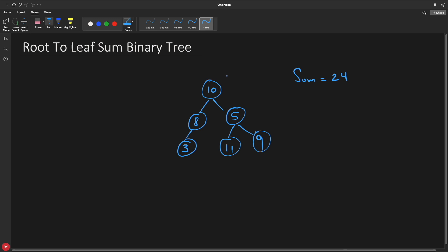Hello friends, this is Rupesh and you are watching cppnuts video series on data structure and algorithm series. This video is about root to leaf sum in binary tree. As you can see, you have this binary tree and the sum we are looking for from root to leaf in any path is, let's suppose, 24. Your job is to find if there is any path from root to leaf which sums to 24 or any given number.